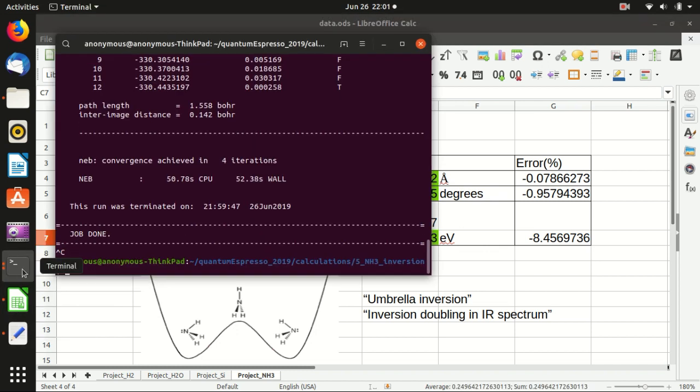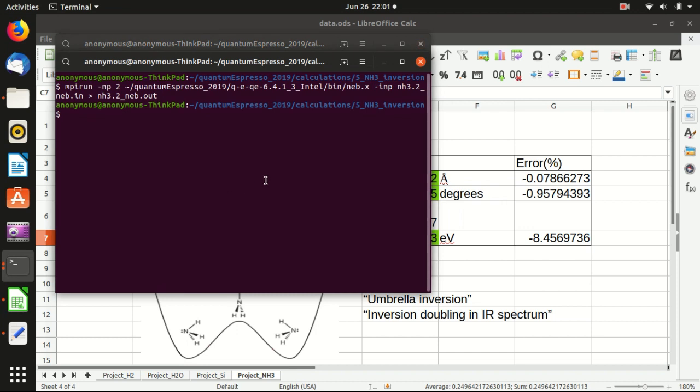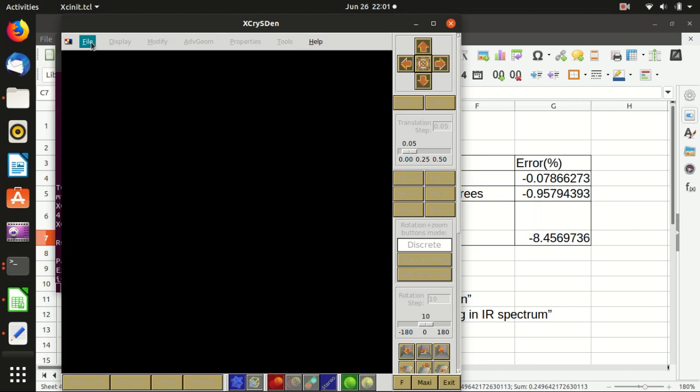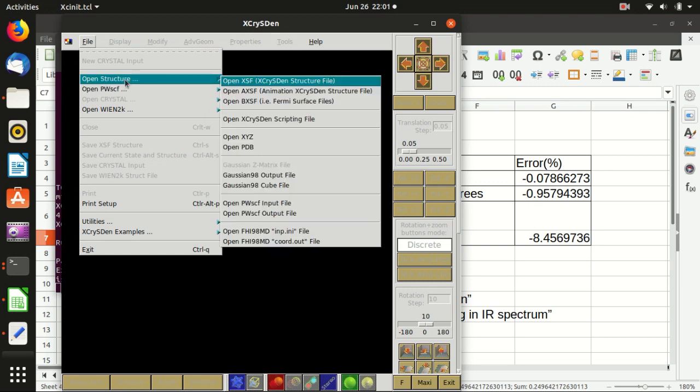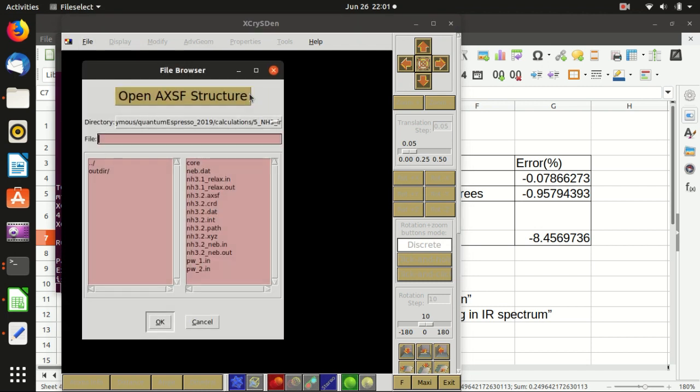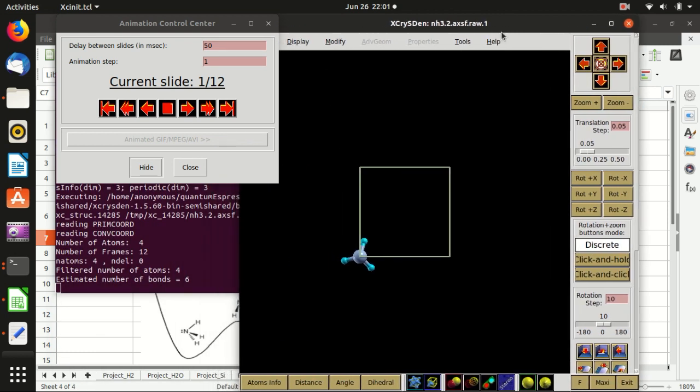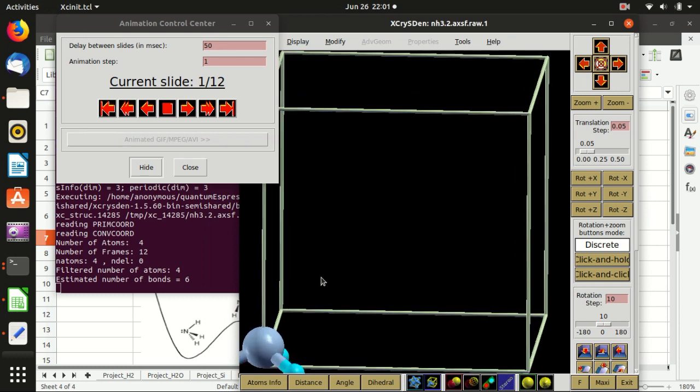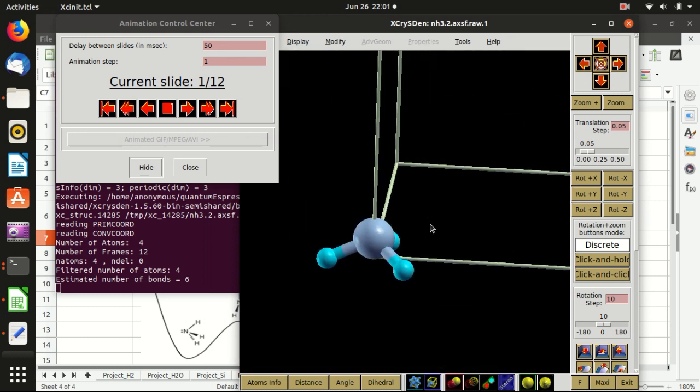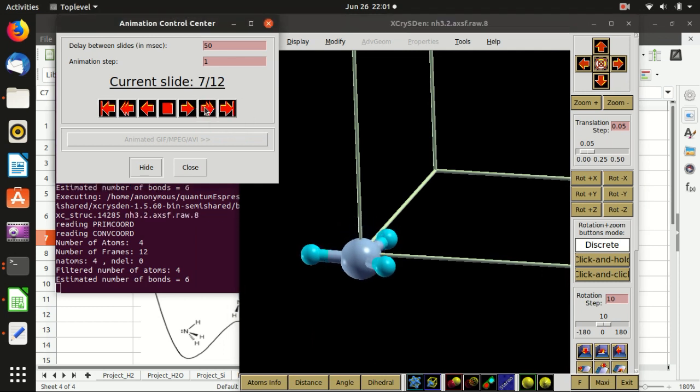And then I want to show you the XCrystal to open the axsf file. So in this time you don't open pwscf but open structure and open axsf and basically this file. And you see that there are 12 points, there are 12 steps, so basically it is the same amount of images. So this requires the path between the two images, between the molecule and its inverted, and this is the most energy efficient way to switch from these two molecules.